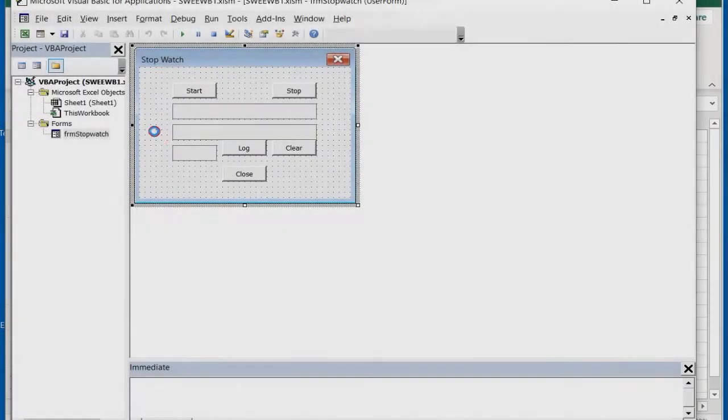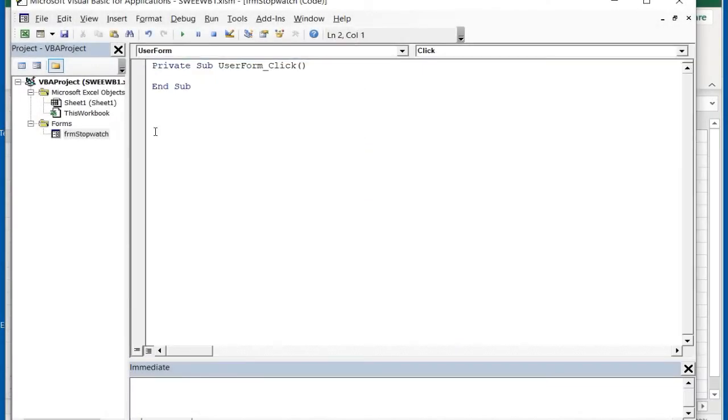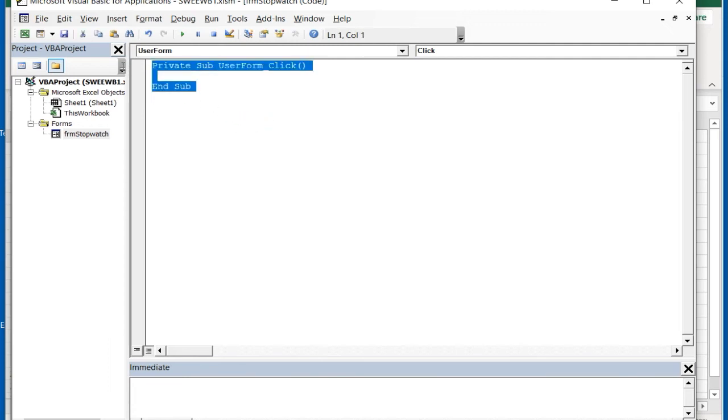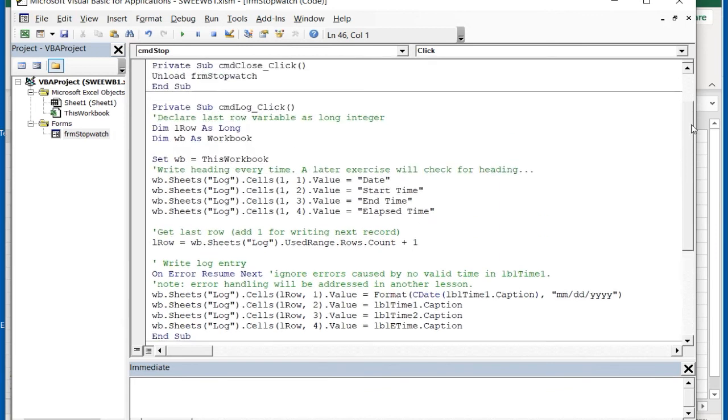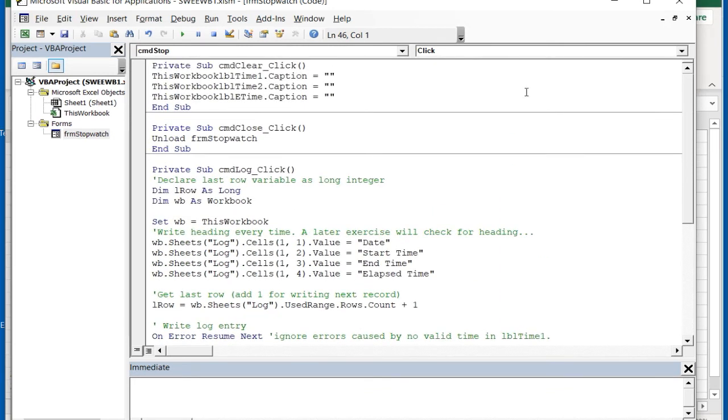I double click on the form to access the code window. I select all of the code by dragging the mouse over the existing code, then hit the Control plus V keys to paste the clipboard contents inside the form.